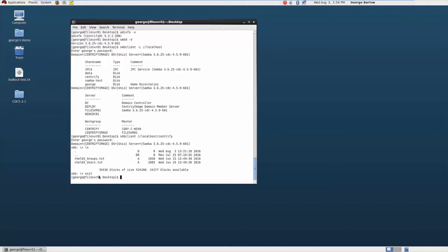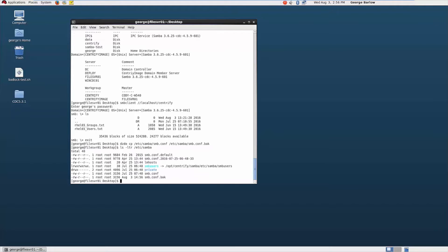Now we are ready to proceed with the first step in the migration, which is to back up the existing Samba config file. We are just going to put that in the same directory and name it with the .back extension. Let's just verify that file is actually there. We can see that the smb.conf.back is there.